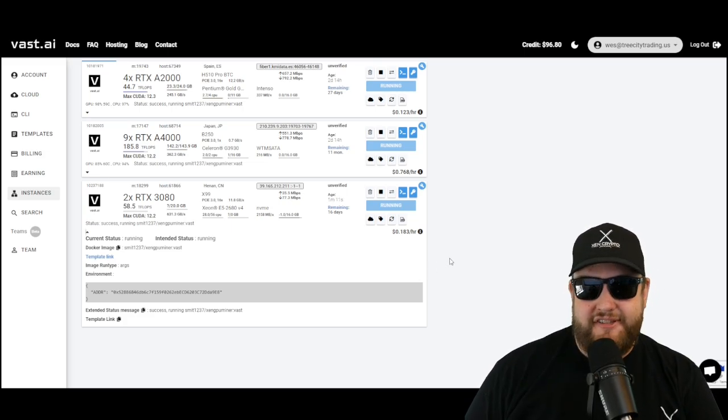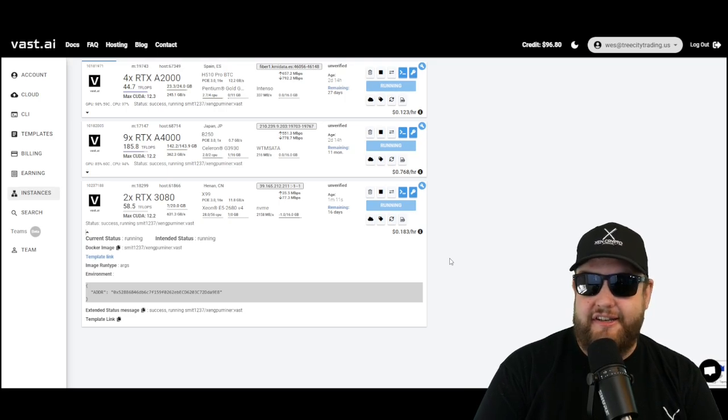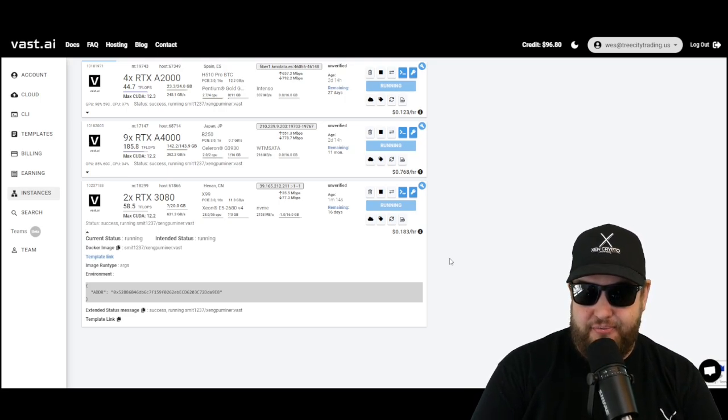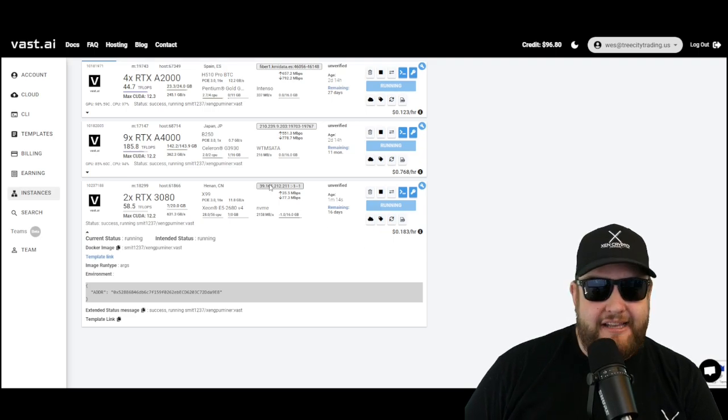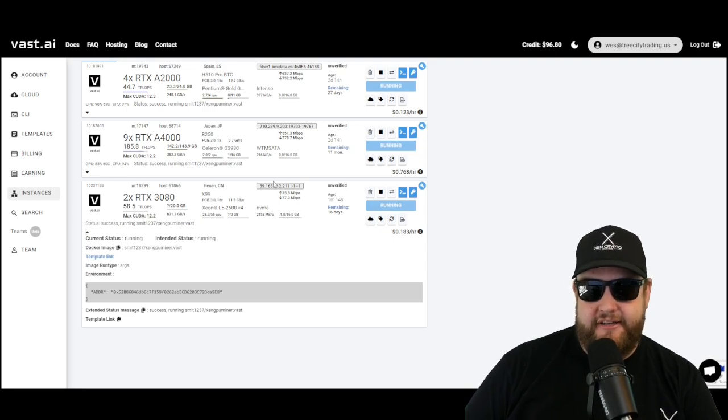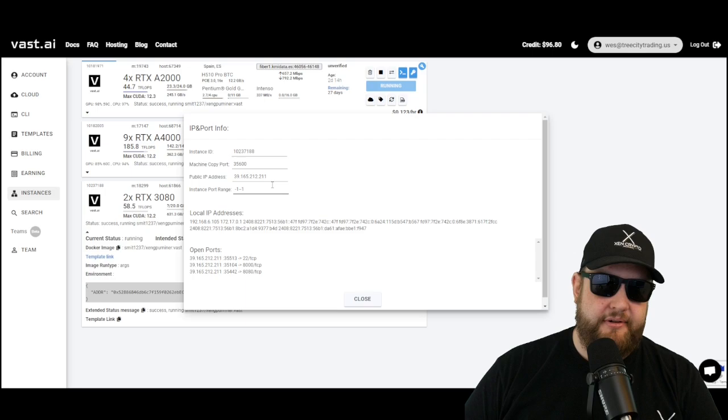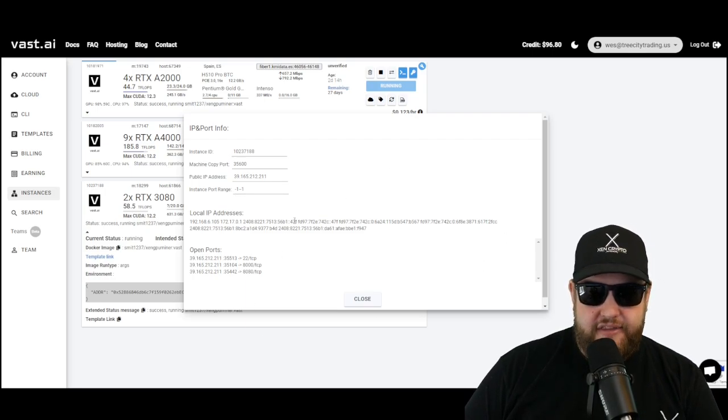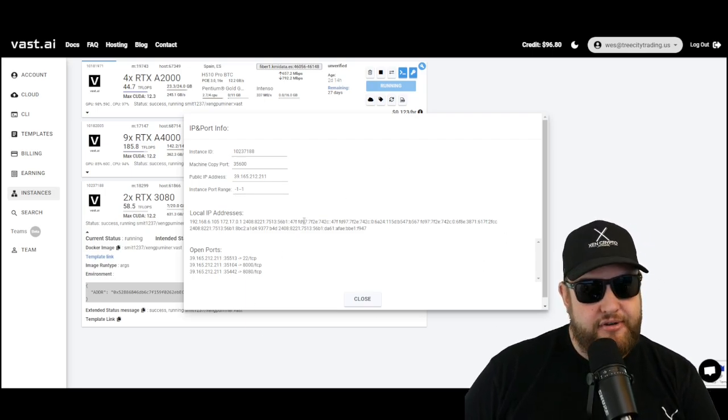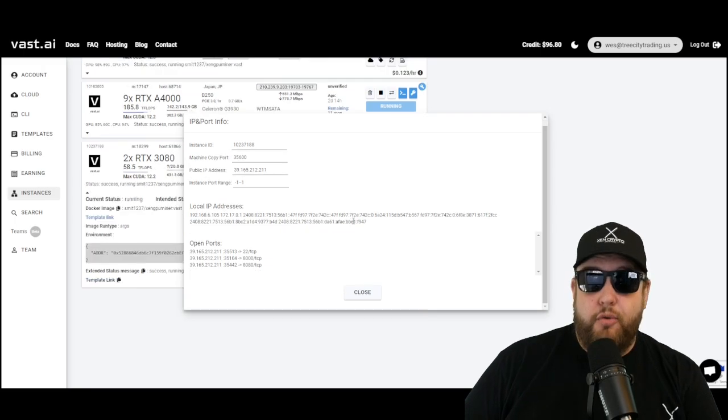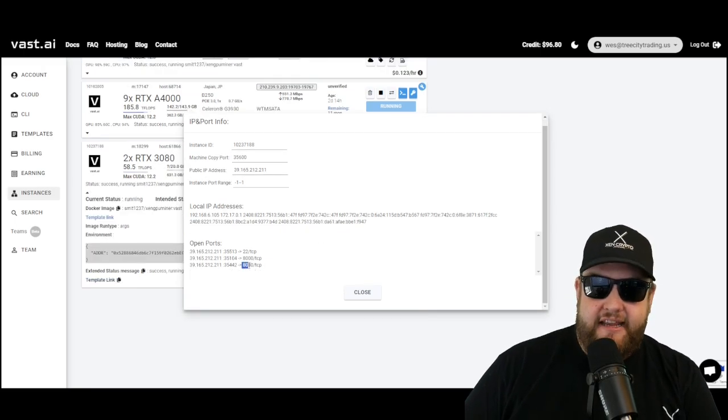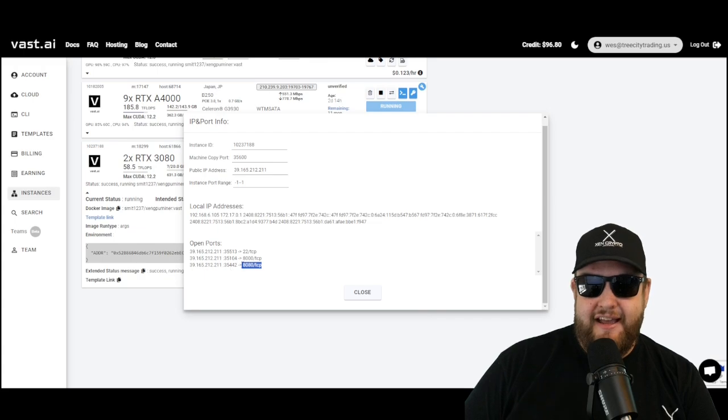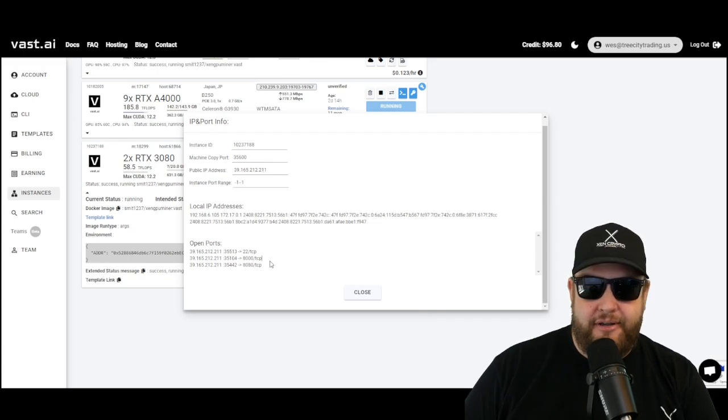Then it provides a nifty web interface that you can use to monitor the miner. Just like that, after a couple seconds, you can see it applied the image and now the monitor is running and the status message is success. So what we can do is click on this IP address button at the top. This is the networking button. This will show you all of the different open ports and IP addresses in this instance.